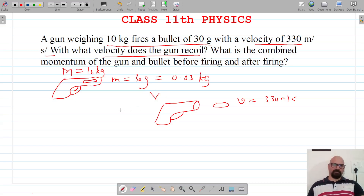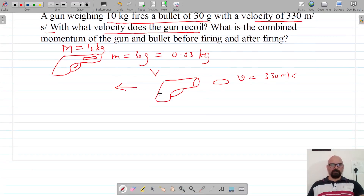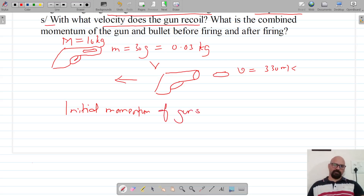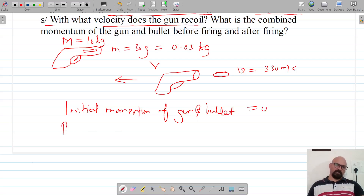And capital V is the recoil velocity of the gun, which it recoils back with. The initial momentum of the gun and bullet is zero, because both of them are at rest.